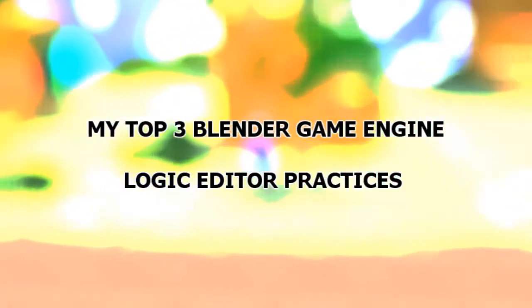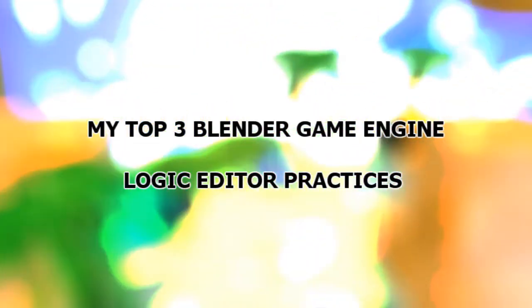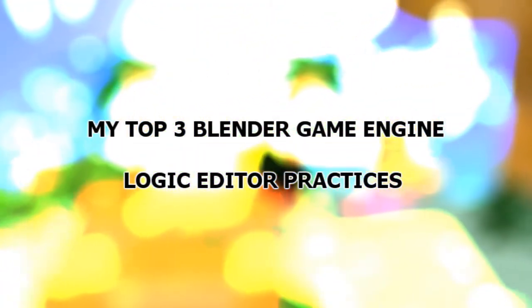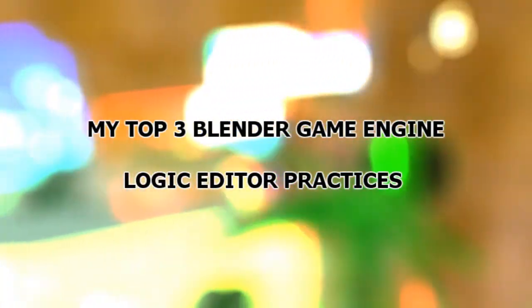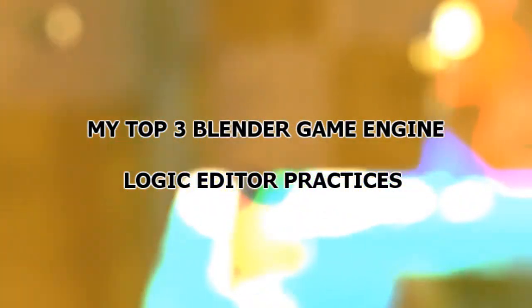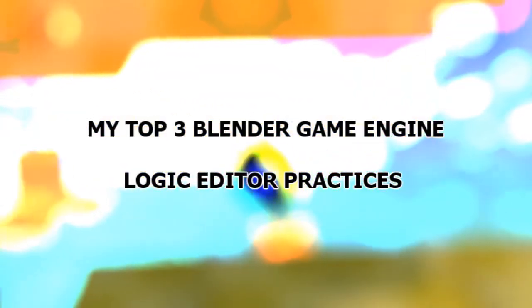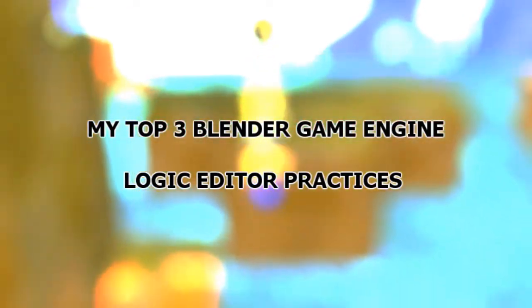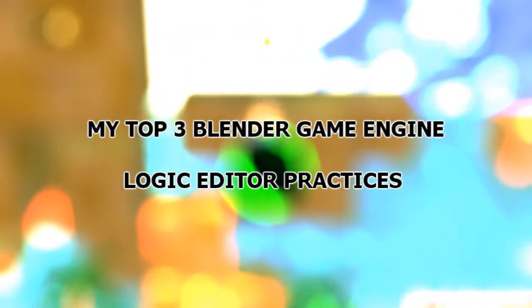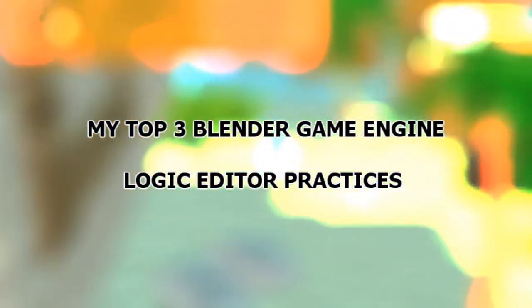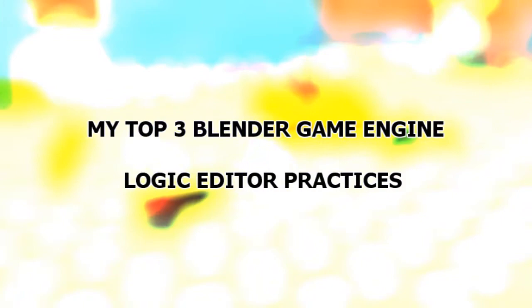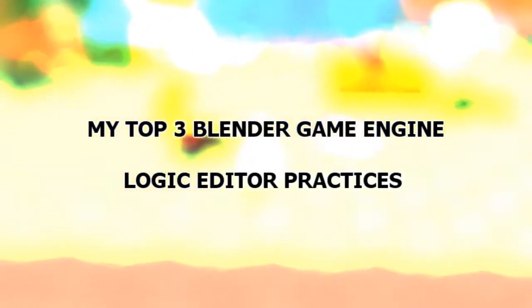In the Blender Game Engine, using logic to make a game can be very messy at times and frustrating if you forget what you were doing with it. As your project grows, you'll start to become slightly lost in the overwhelming group of spiderwebs. Well, today I came up with three best logic practices to overcome that.